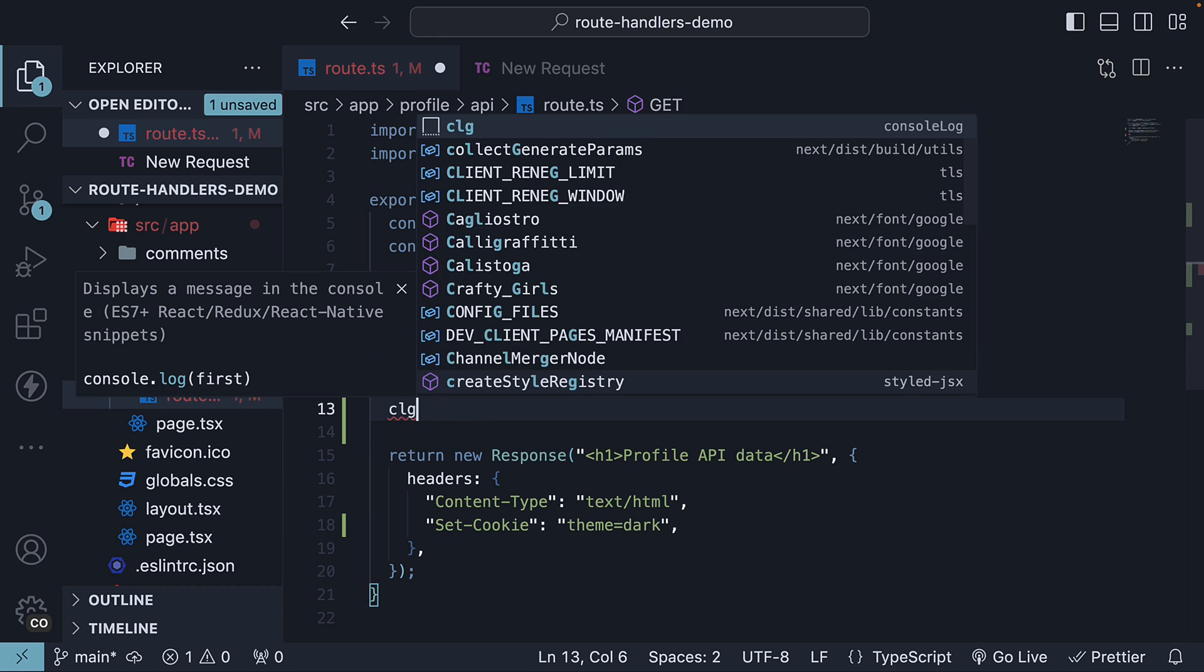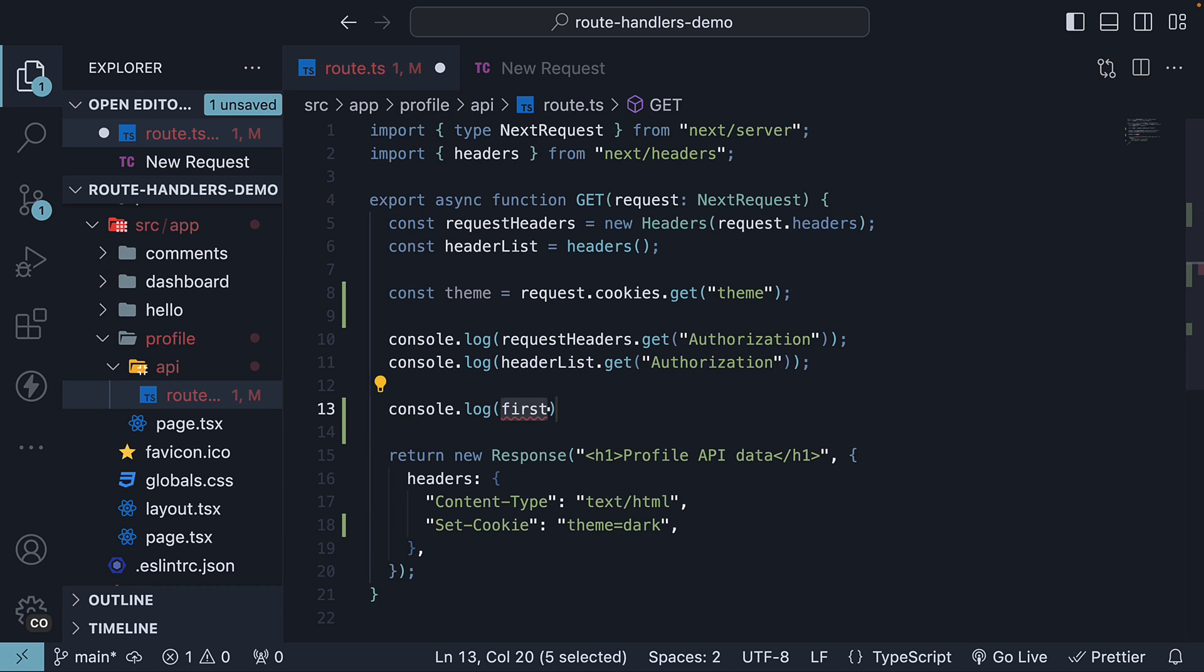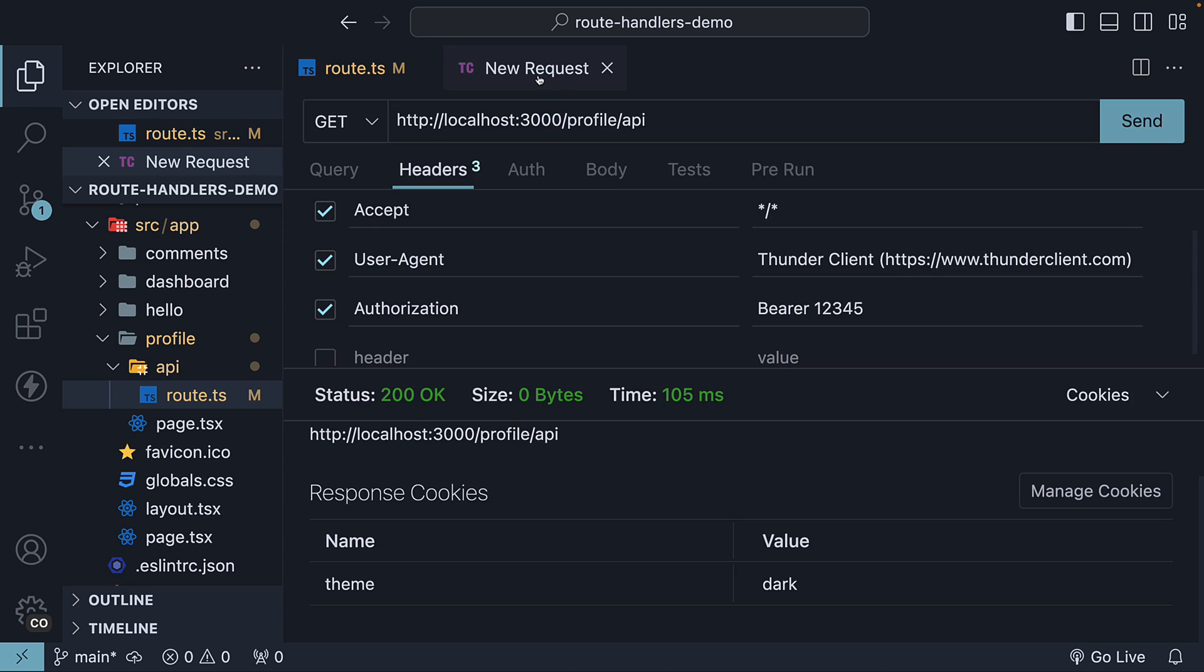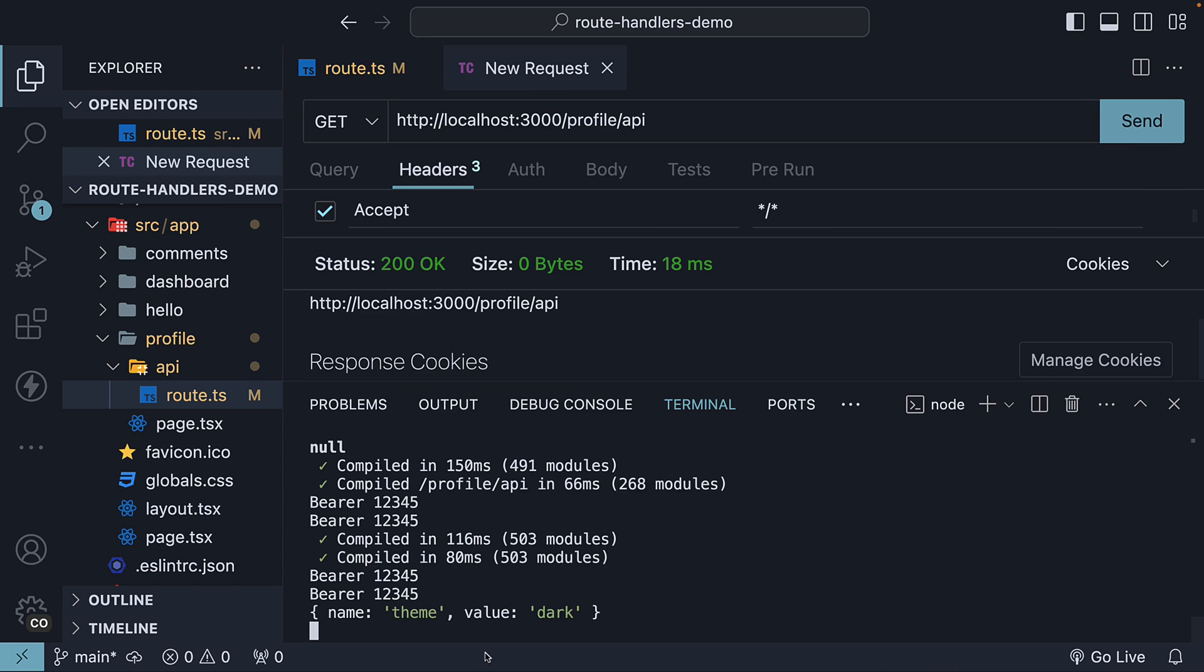We can then log to the console, theme. Back in Thunder Client, send the request, and in the terminal, we should see the cookie name-value pair being logged.